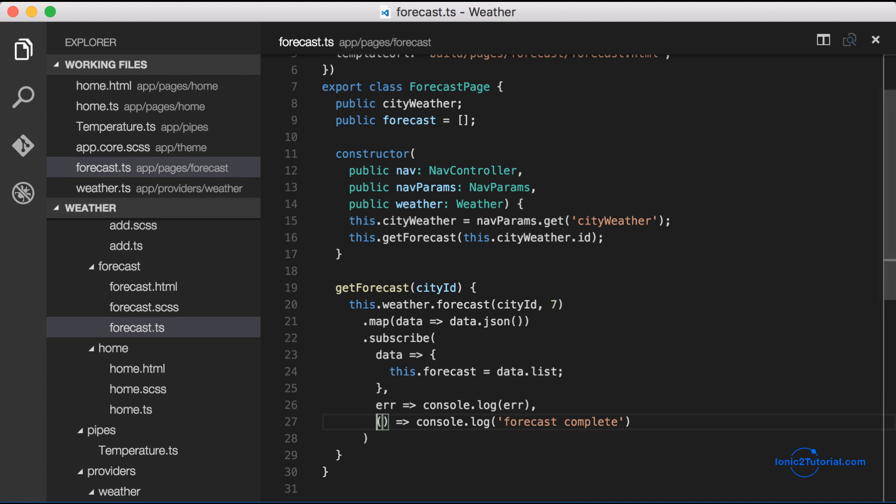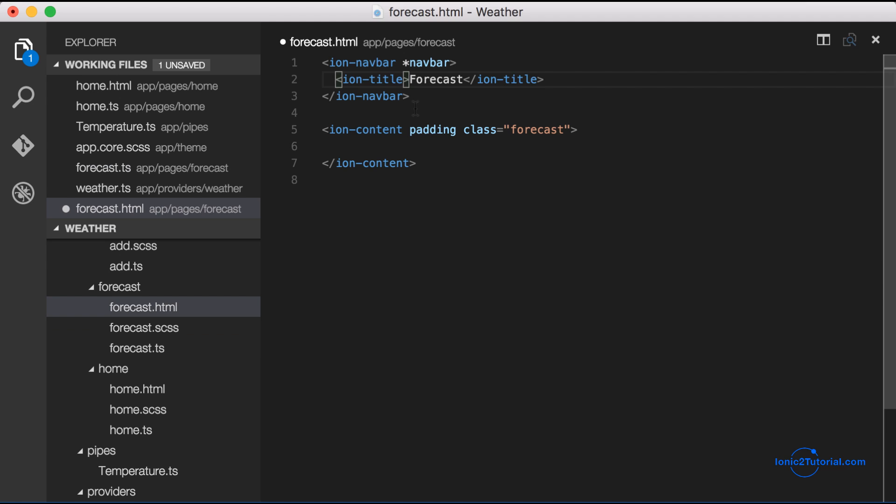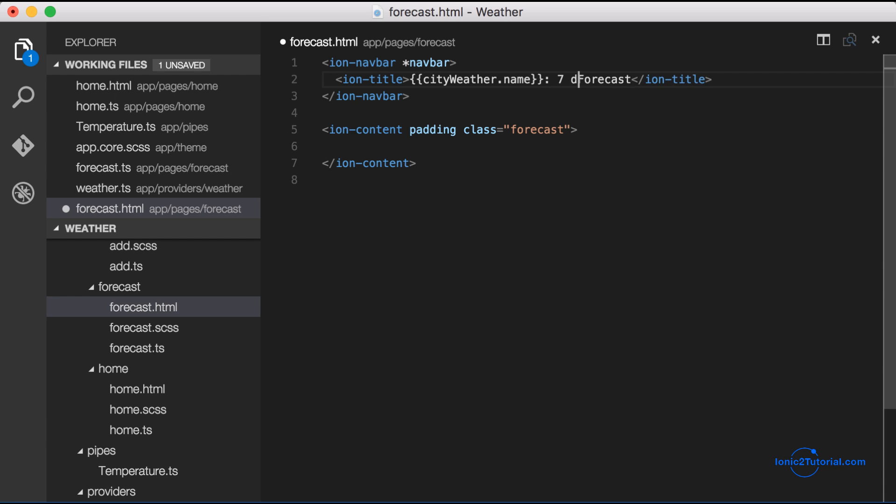Now that we have our forecast array we can access it from our forecast page. So I'm going to start by giving our forecast page a title which will be the name of the city colon seven day forecast.